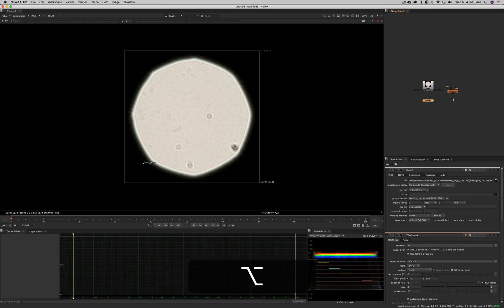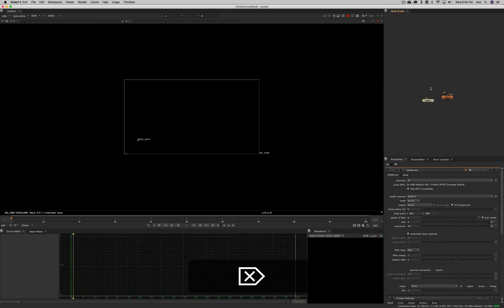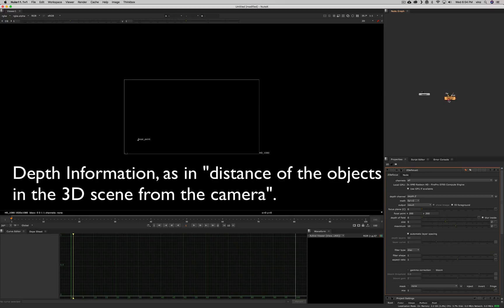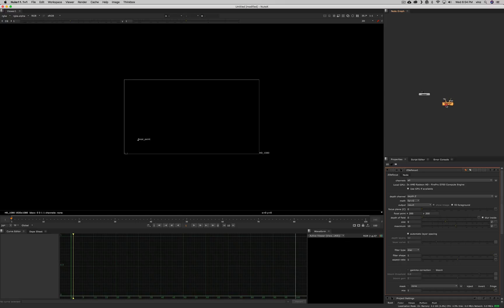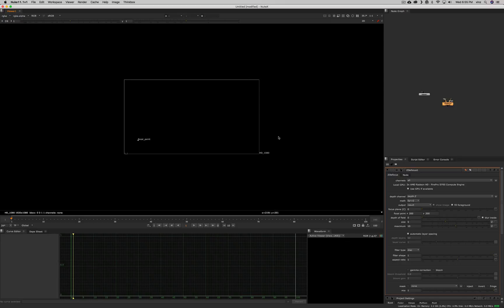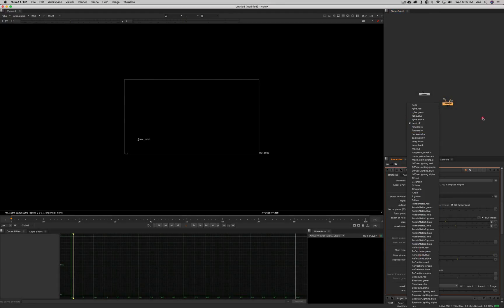In order to use the defocus, you need to know what a z-depth pass is. Z-depth is a channel that has color information from black to white, often with values beyond one, and it usually carries depth information. It usually comes from a 3D program like V-Ray or Redshift, or it can come from Nuke directly via the scanline render. You can also create your own fake z-depth — it's basically a black and white image that you shuffle into the depth channel. In the defocus node you can also choose which channel to use, so it doesn't have to be the depth channel.